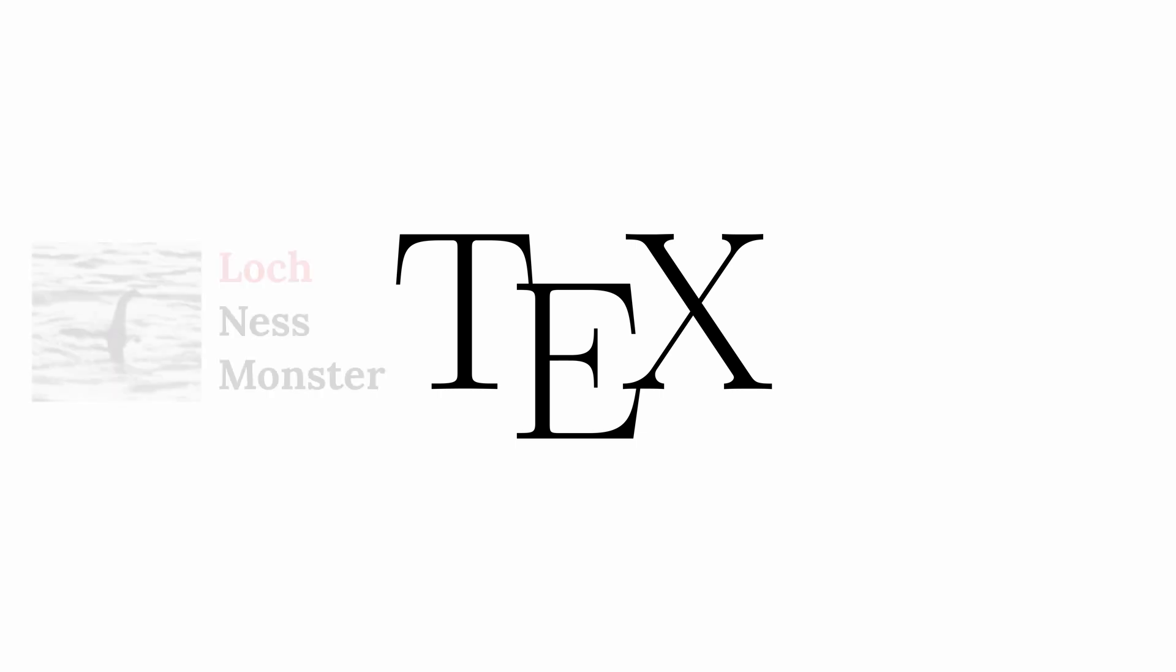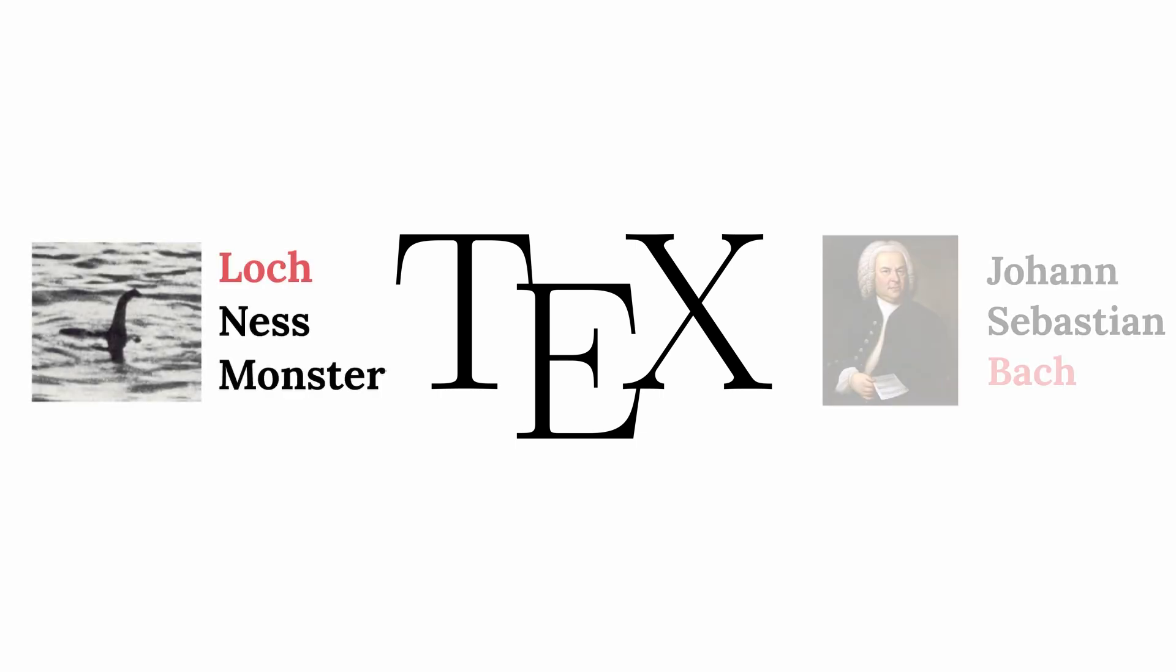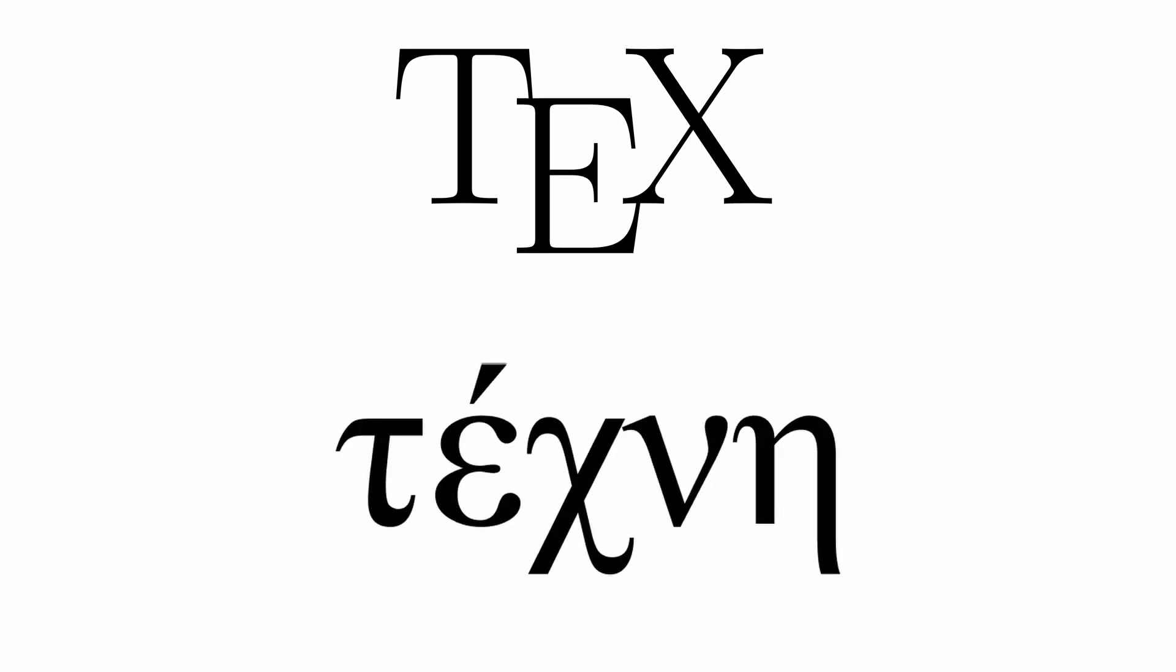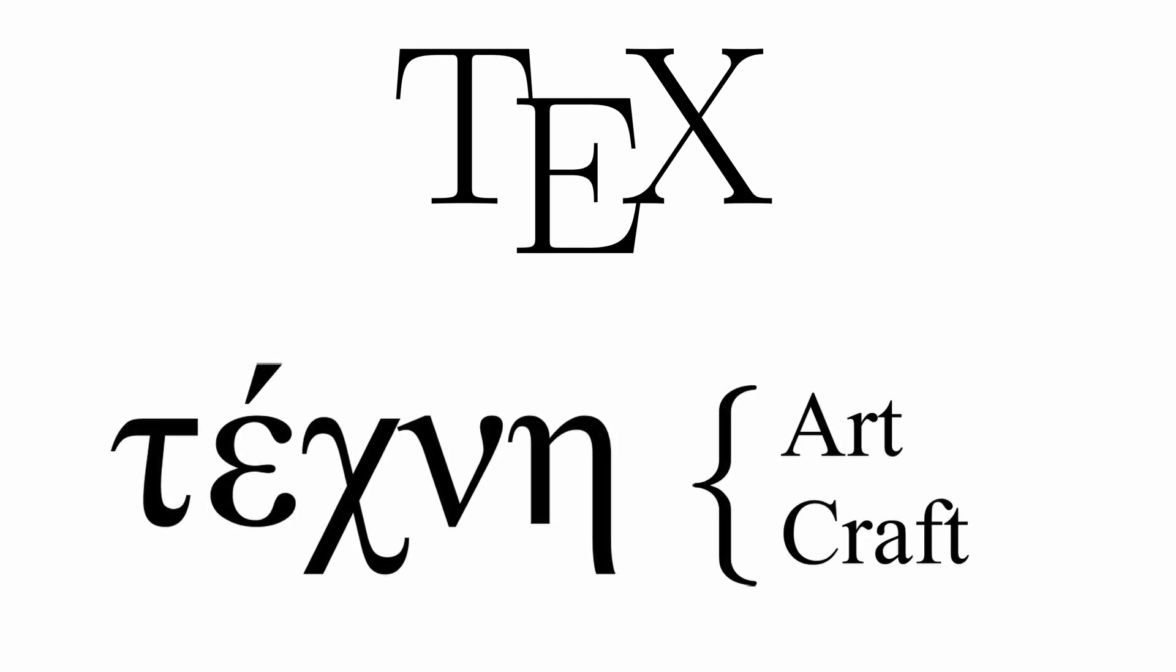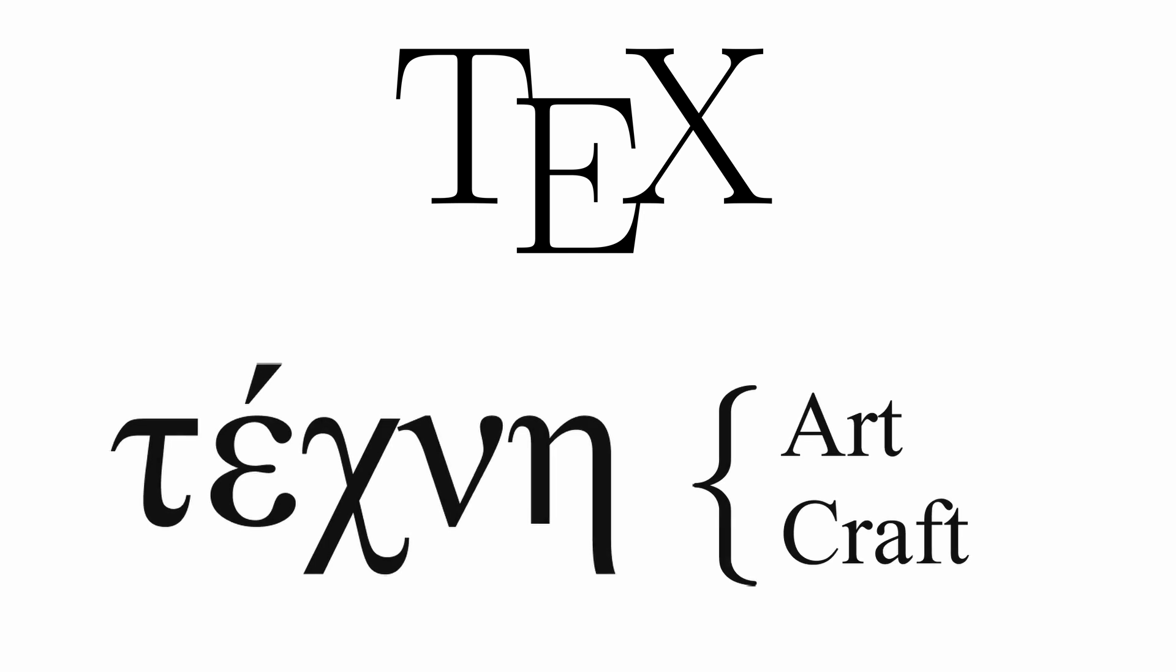The name TeX is intended to be pronounced with the final consonant similar to loch or Bach. The letters of the name represent the capital Greek letters tau, epsilon, and chi, as TeX is an abbreviation for the Greek techne, meaning both art and craft. Techne is the root of words like technique or technical. The name is specifically instructed to be typeset with the E below the baseline and reduced spacing between the letters.